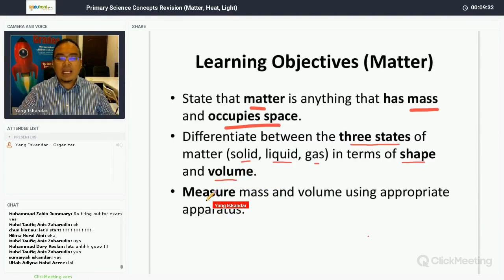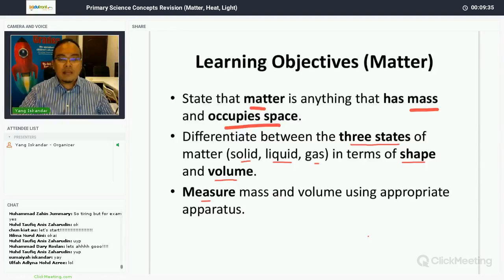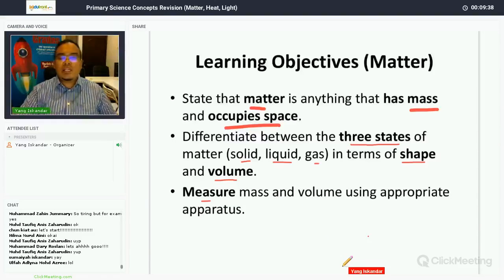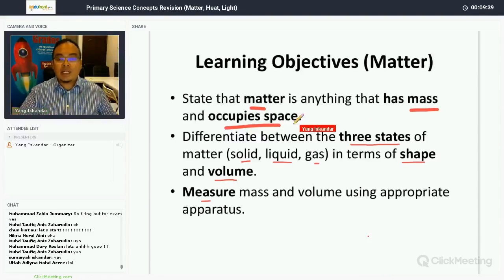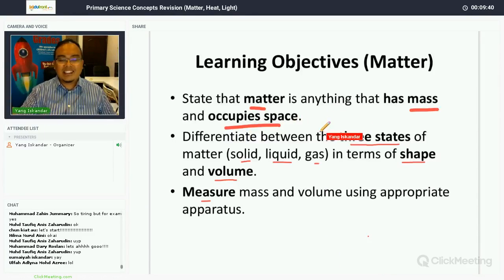You must be able to differentiate the three states of matter in terms of shape and volume, and you must be able to measure mass and volume using appropriate apparatus.